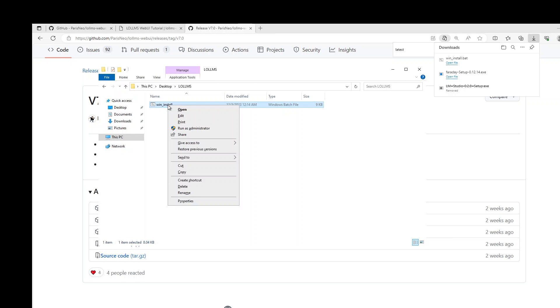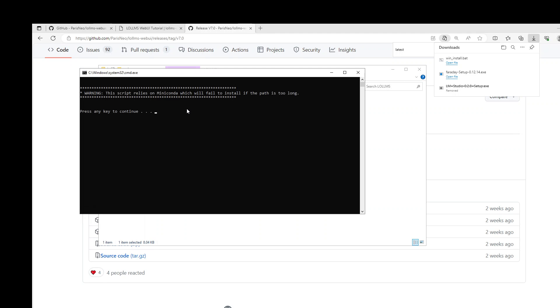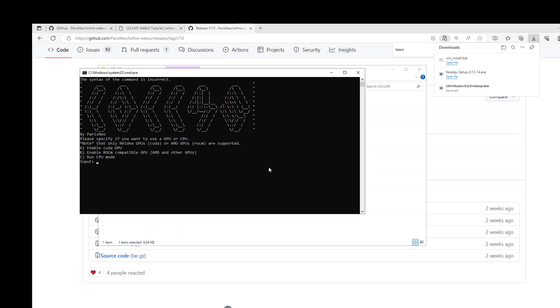Now right click on this file and run as administrator or you can even open it like this. Otherwise you might get an error but that is fine. And then press any key. I'm going to press space bar.